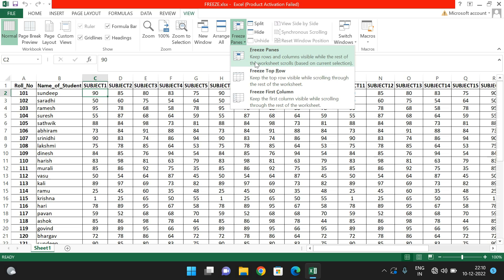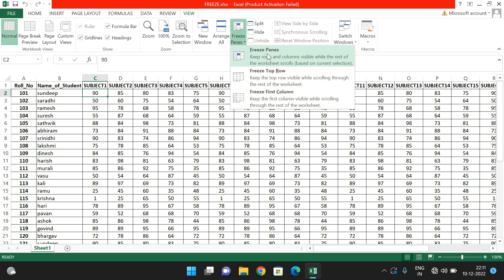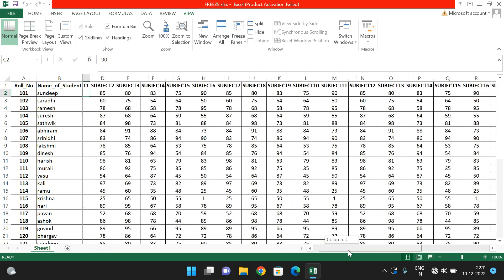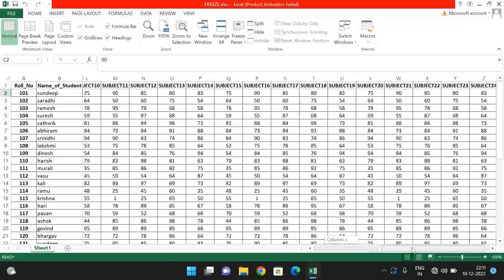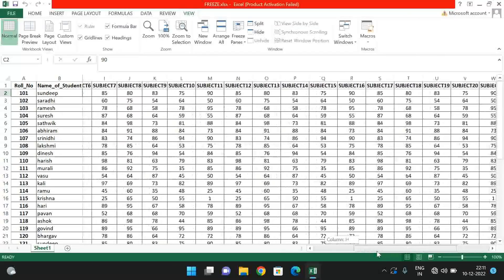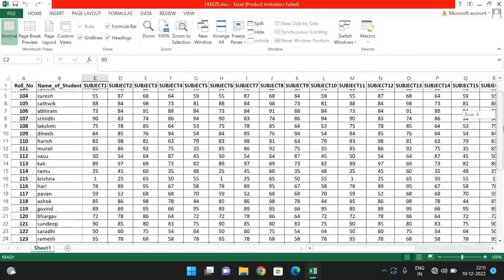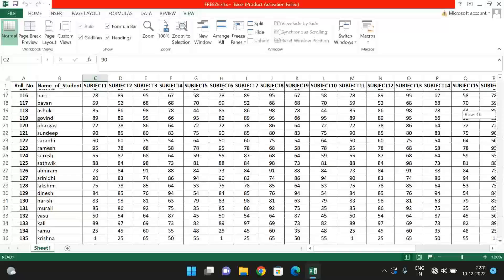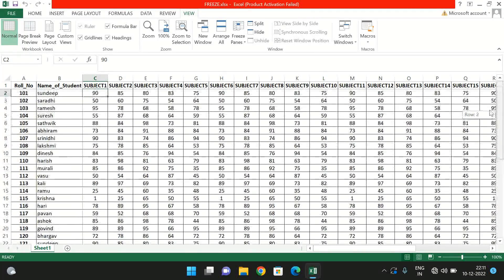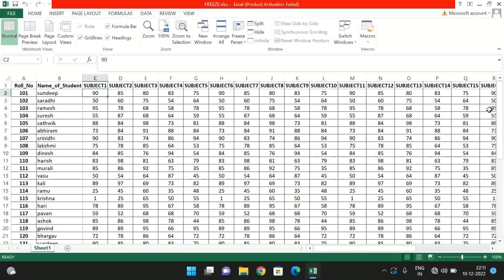Go to Freeze Panes and click the first option. You will see the tooltip: 'Keep rows and columns visible while the rest of the worksheet scrolls.' Click it and you can observe: if you go to the right side the two columns remain visible, and if you scroll down the row remains visible.